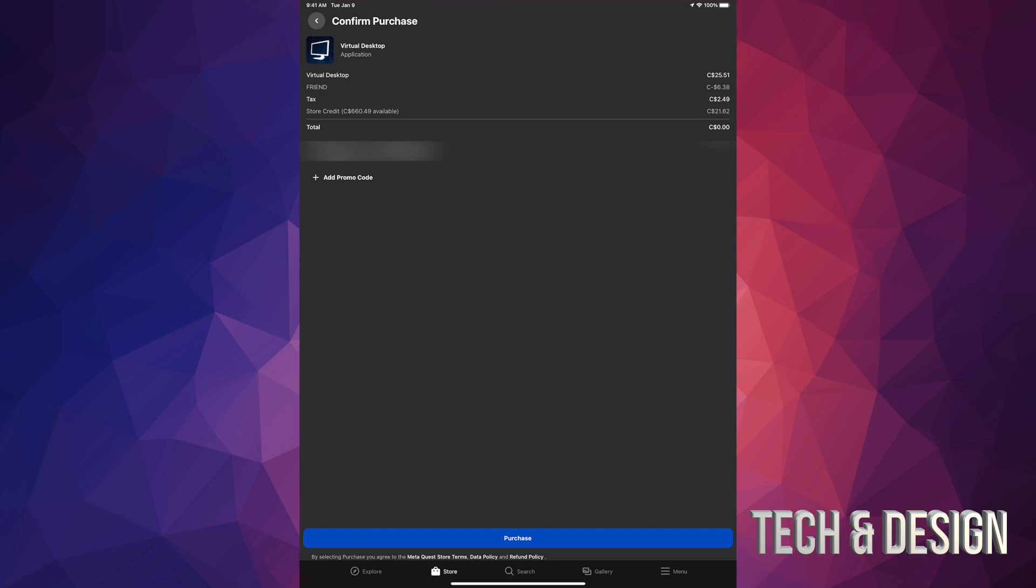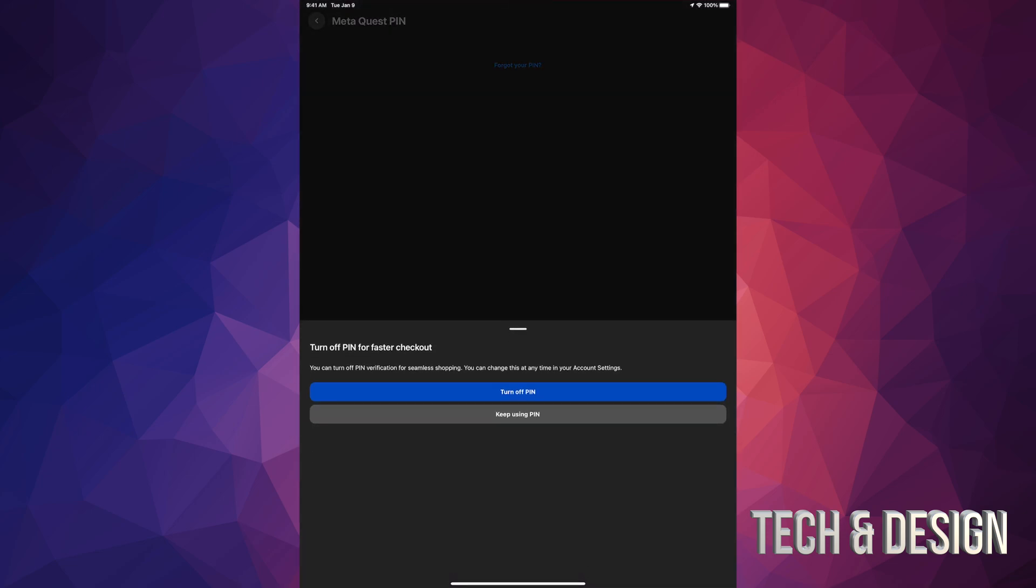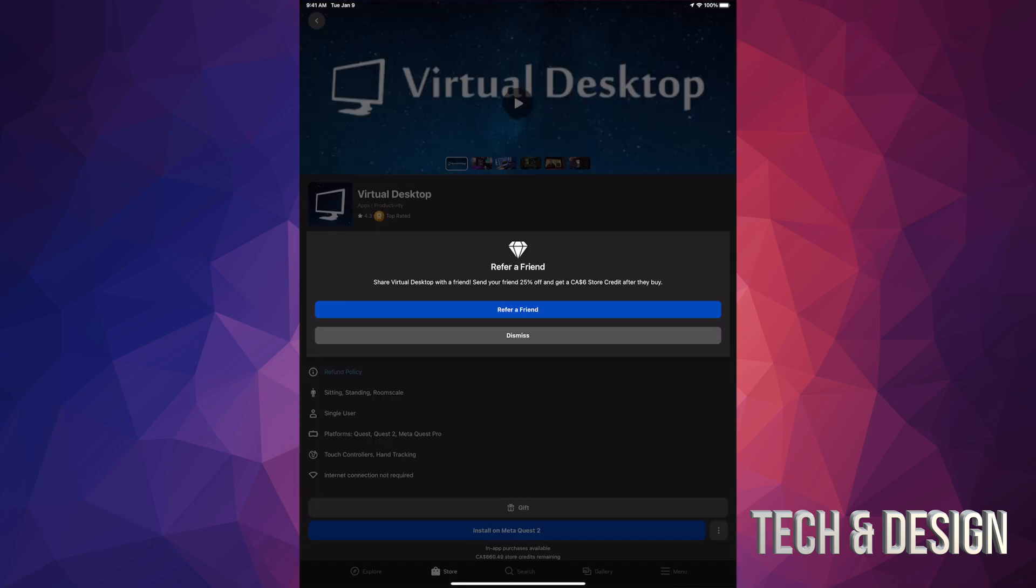I'm gonna go ahead and tap on purchase. Once I tap on purchase, it's gonna ask me for a PIN. I'm gonna put that in, and it's gonna give me this option to turn off PIN if I want to. I'm actually gonna turn it off because I don't really need it.